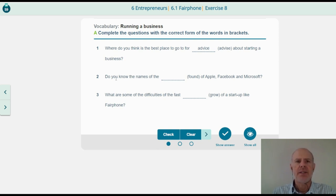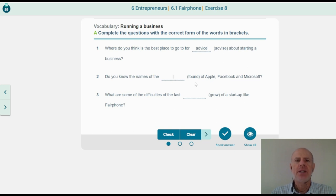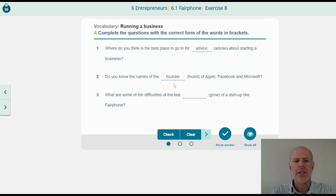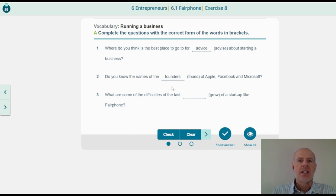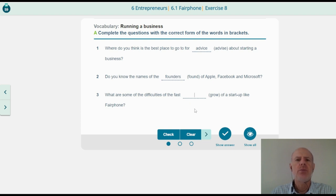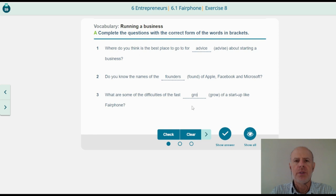Do you know the names of the founders of Apple, Facebook and Microsoft? 'Found' is the verb, but here we are talking about people — the founders. Founder is the singular, but we are talking about three or four people here, so founders. What are some of the difficulties of the fast growth of a startup like Fairphone? 'Grow' is the verb, but here we have the noun: growth.